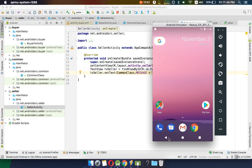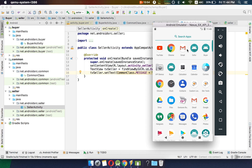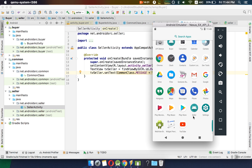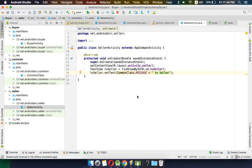Let's go to the launcher and we can see we have a buyer application icon here and a seller application icon here. This way we are able to create two applications inside the same project, sharing a common library between both of them.